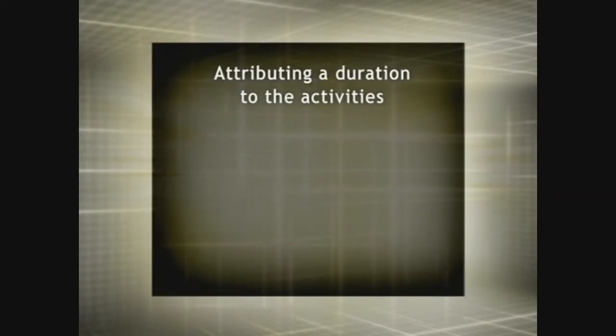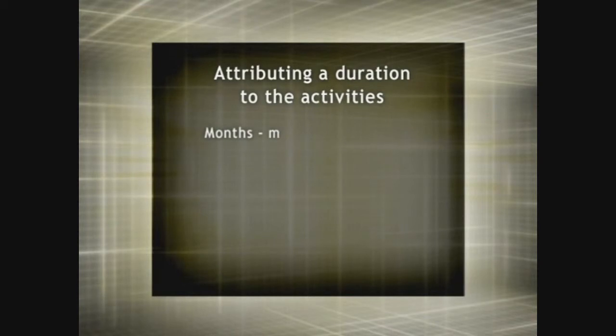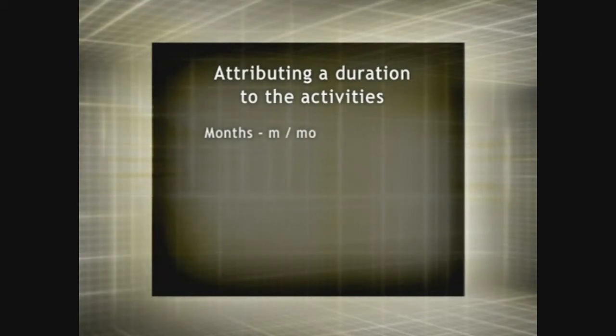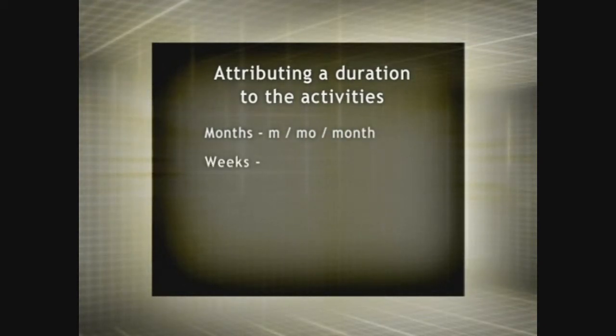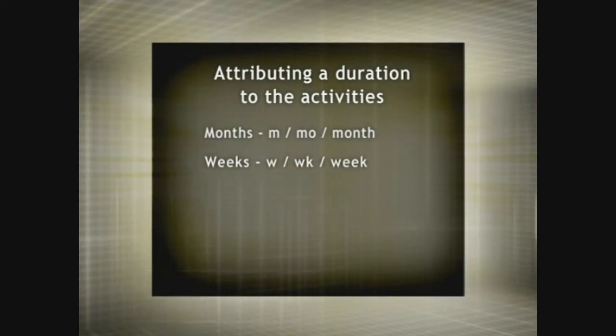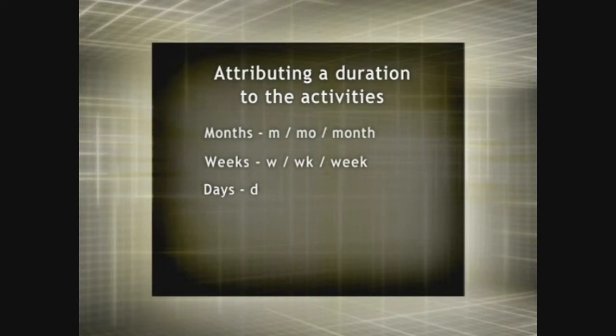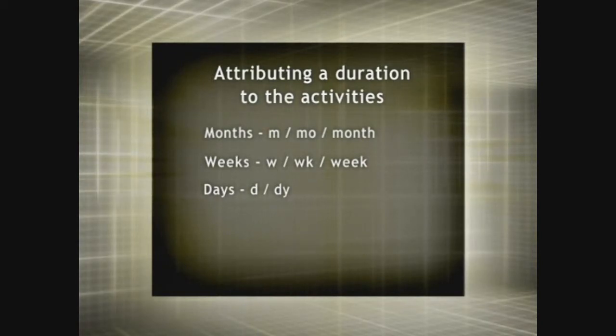To attribute months, enter MO or month. For weeks, W, WE, or week. For days, D, DY, or day.